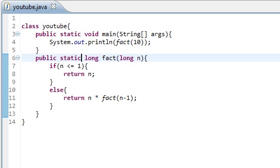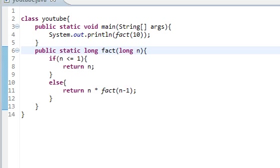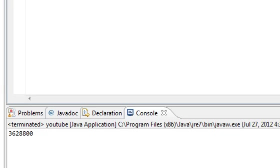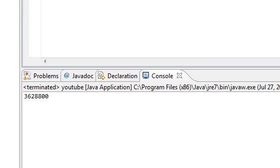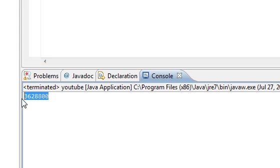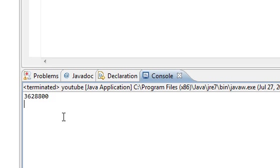If everything worked out, we should get a huge number, and we do. And it actually should be the answer. I'm not going to check it because I can't do factorial of 10 in my head. But, yeah, there you go. It actually works. Good.